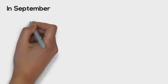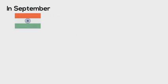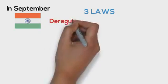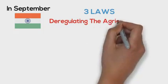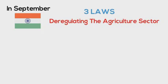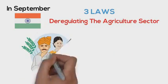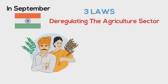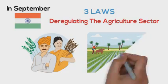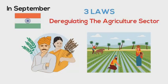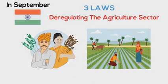In September amidst the pandemic, Indian government passed three laws deregulating the agriculture sector in India. They did this without consulting any farmers' organizations. Here's a brief rundown in simple language of what these laws mean for farmers.